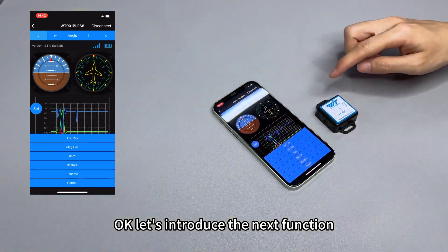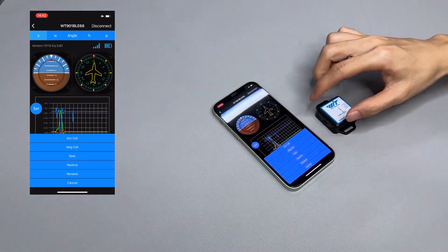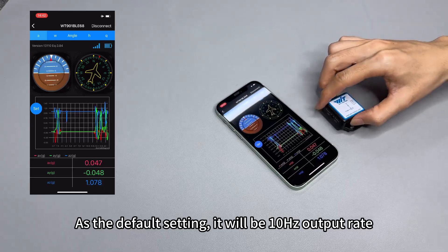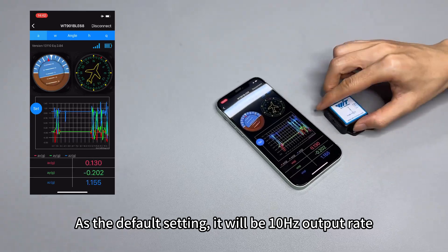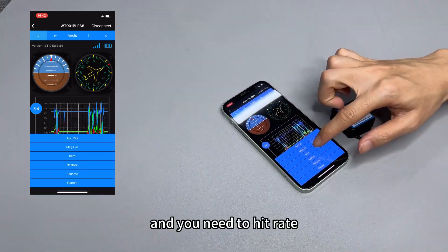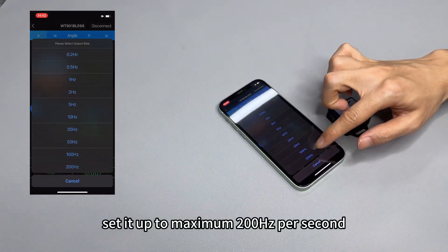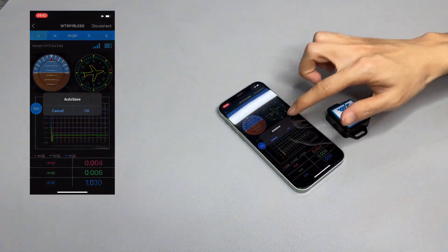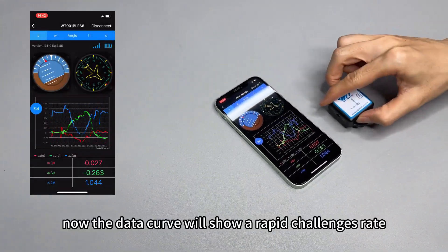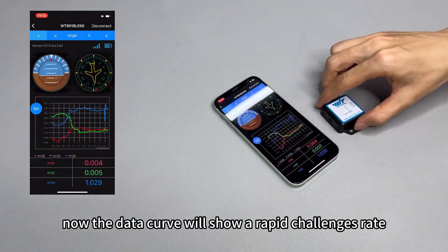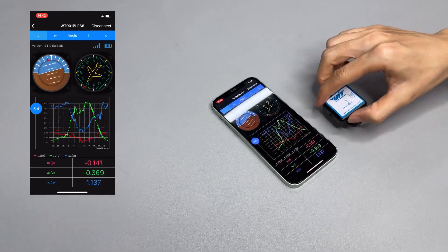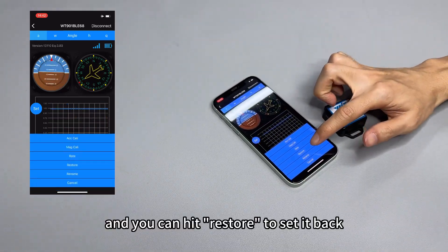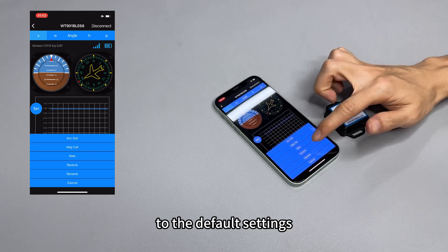Let's introduce the next function. For the default setting it will be 10 hertz for the output rate, and you need to hit rate to set it up to a maximum of 200 hertz per second. The data curve will then show the maximum rapid changes rate, and you can hit restore to set it back to the default settings.